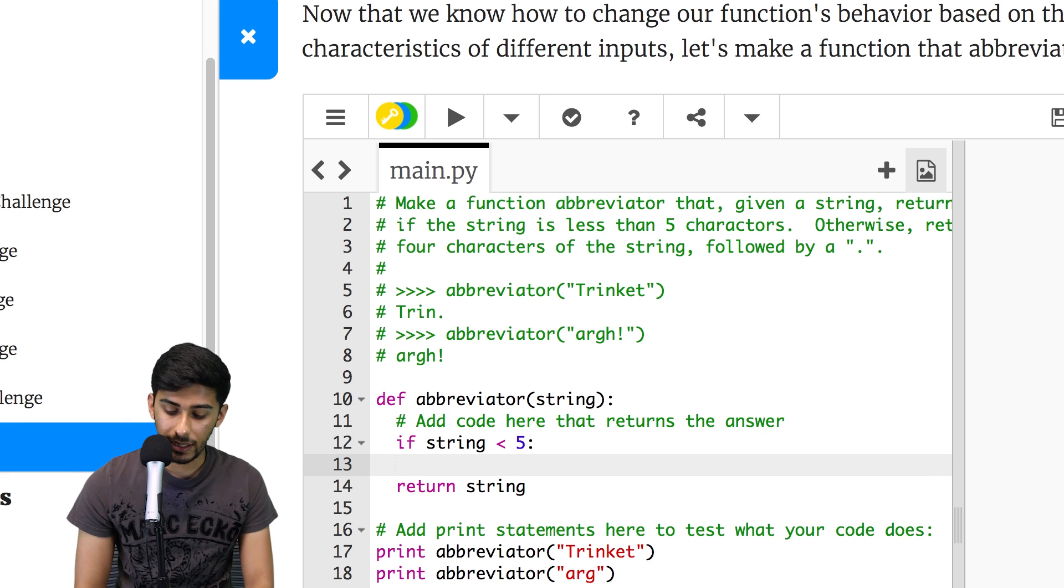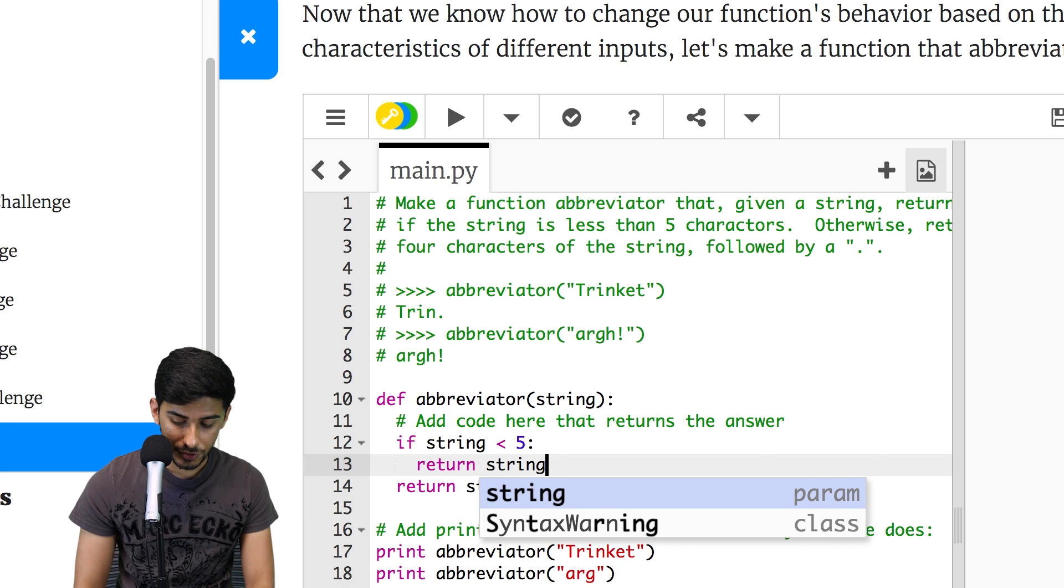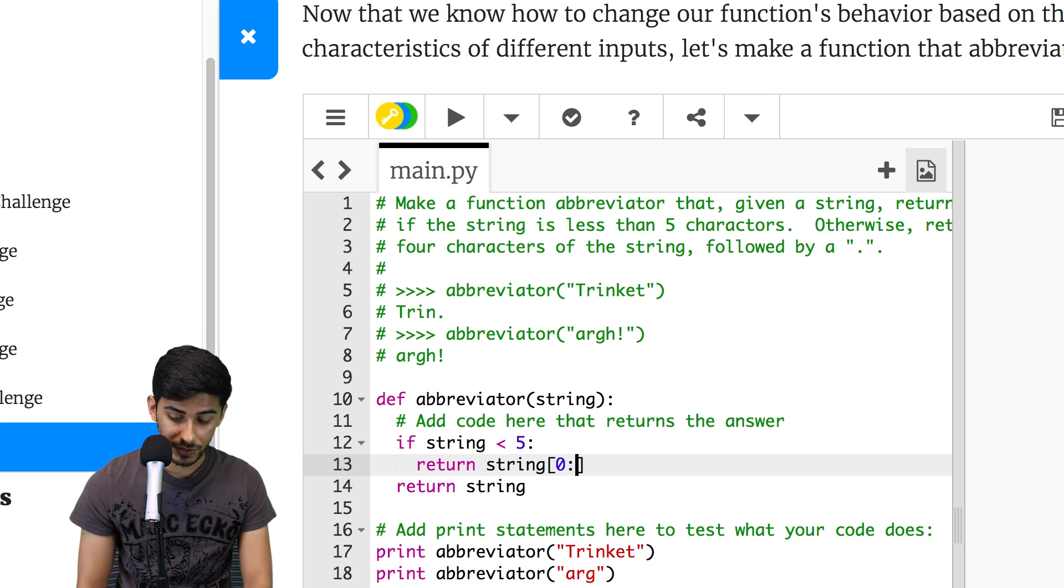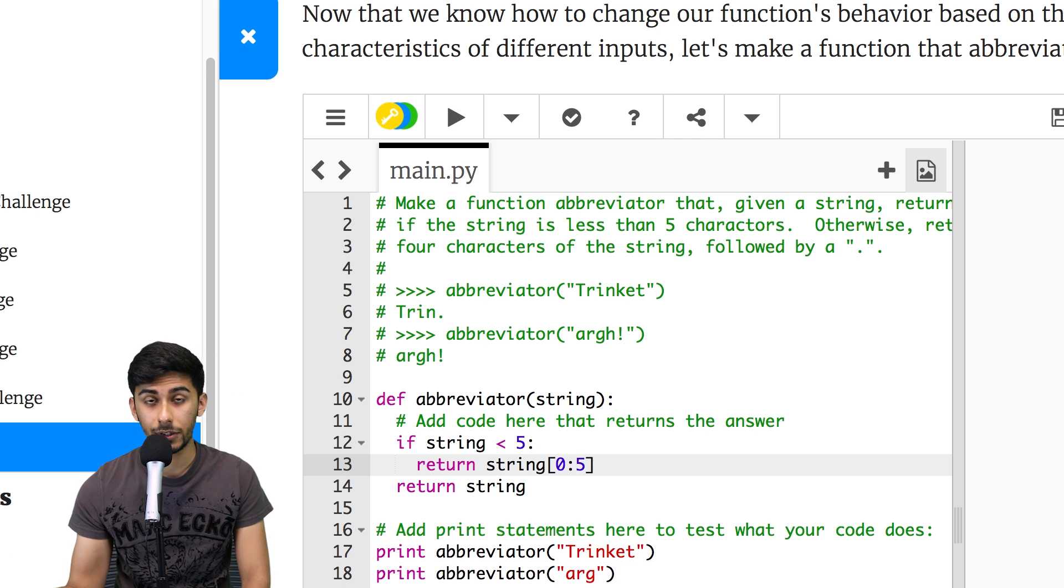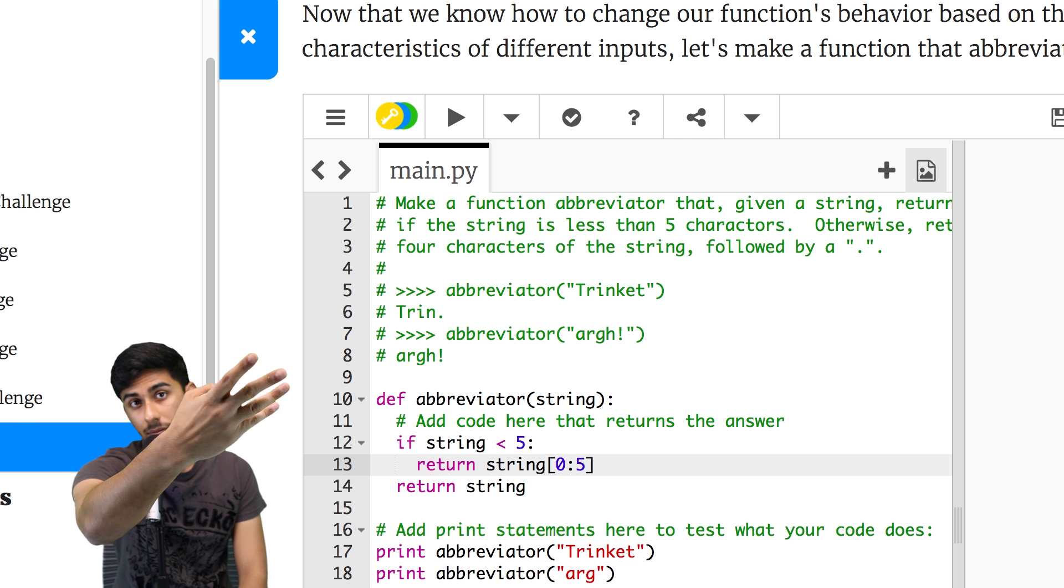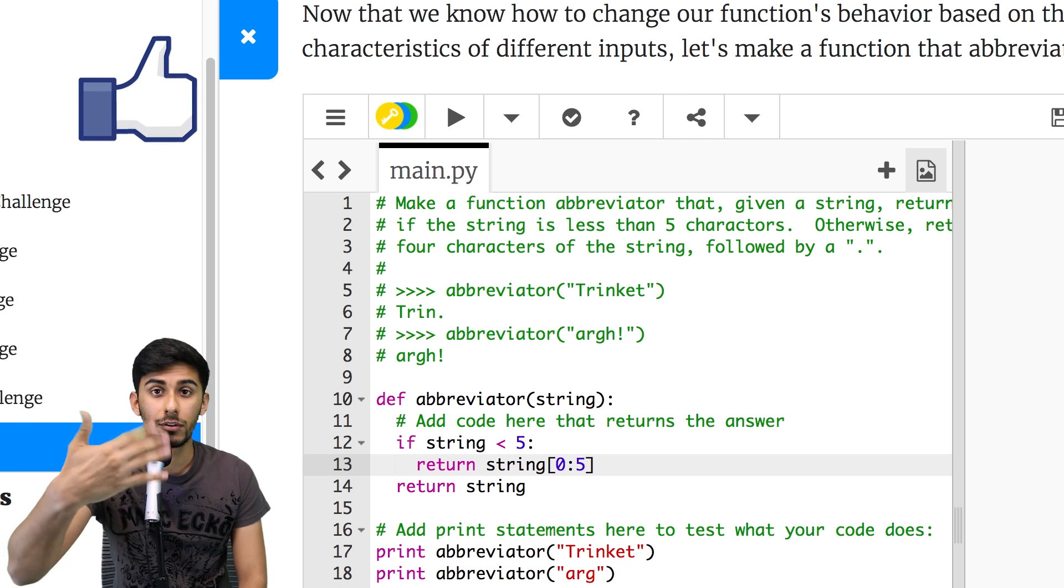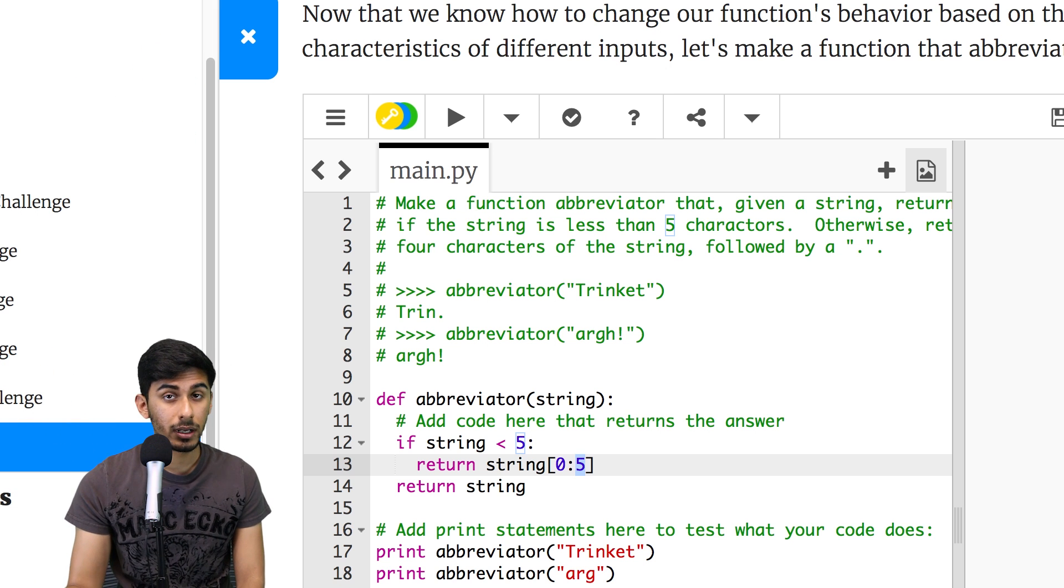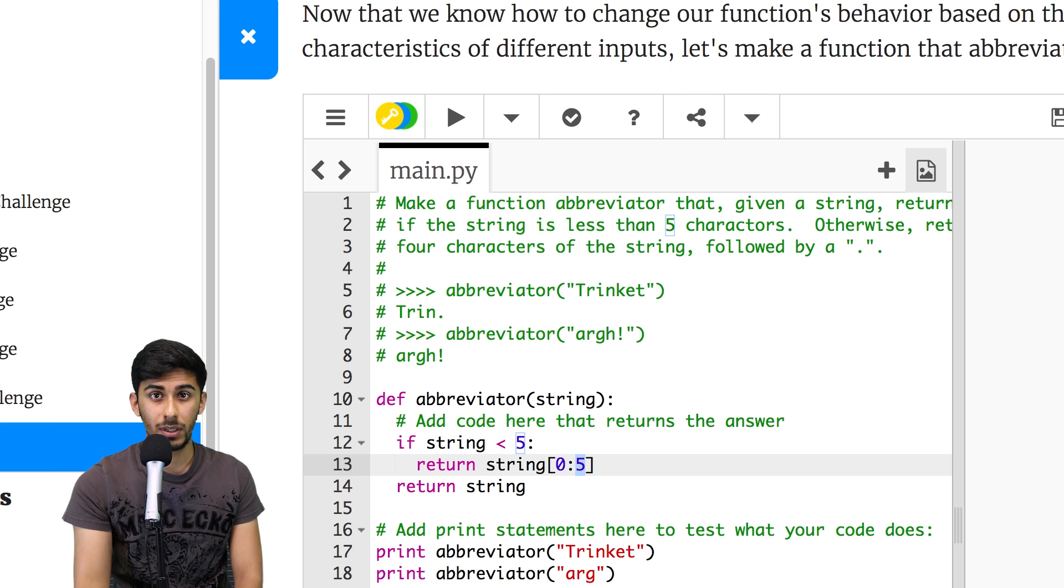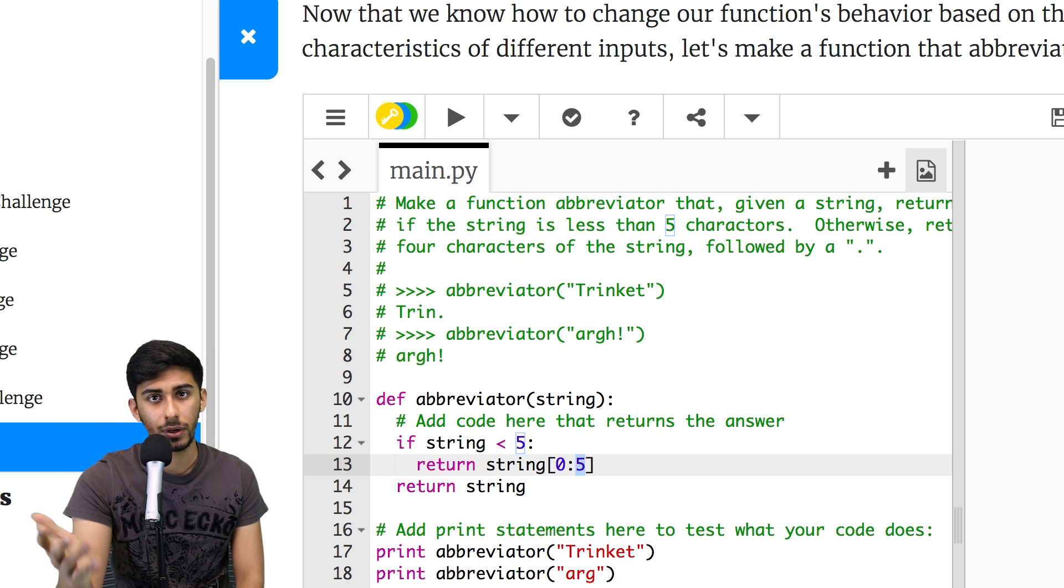So I will say if string is less than five characters, then what I want you to do is return that string from zero. So basically, from where it starts, all the way up to the fifth character. So that's zero, one, two, three, four. Remember, in programming, you start from the zeroth index. So it's total is five.